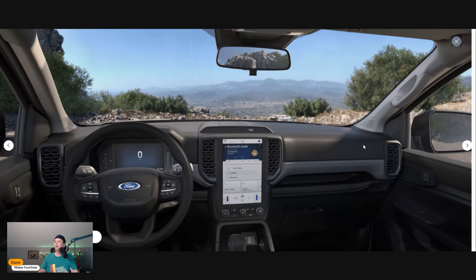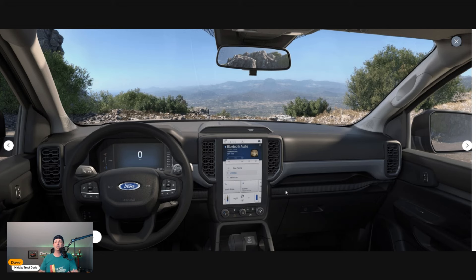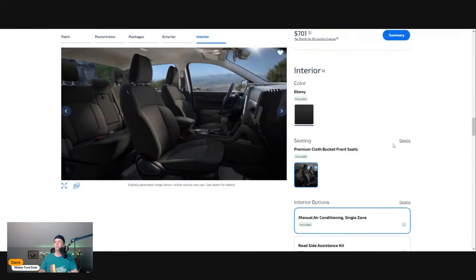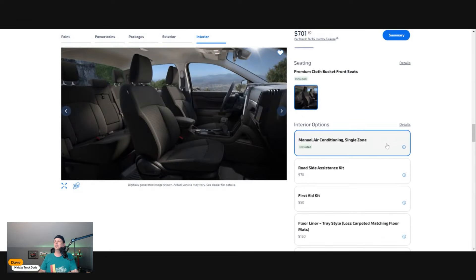The vents and the total layout of this vehicle is probably my favorite interior of all mid-sized trucks. I'm big on that. You're only going to get manual air conditioning single zone, which means your significant other on the other side has to deal with the temperature the driver likes.